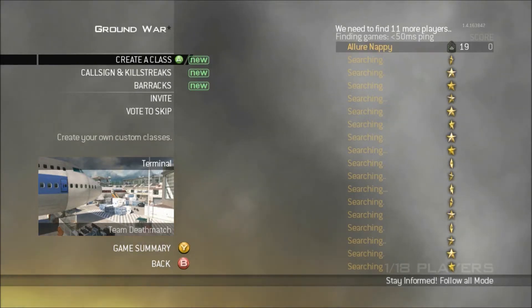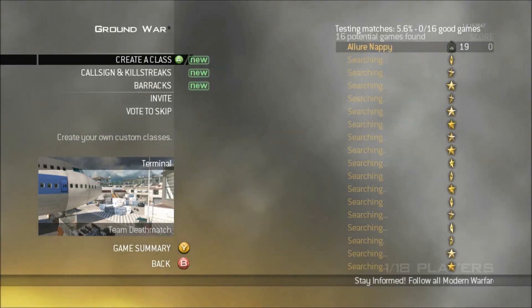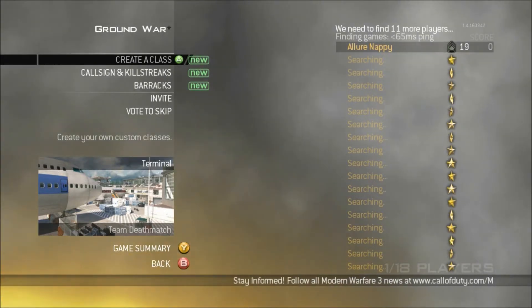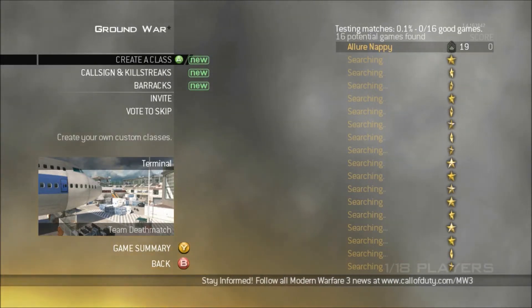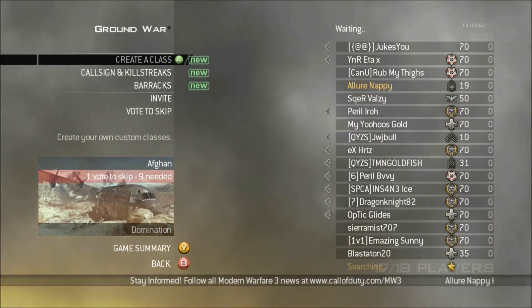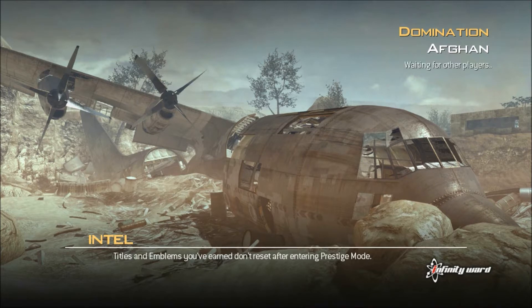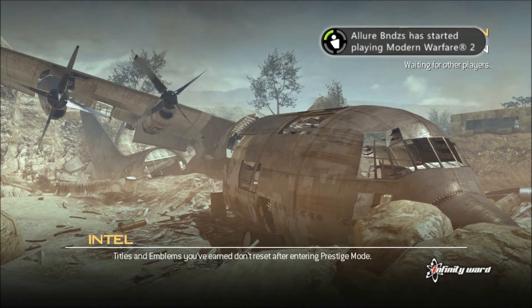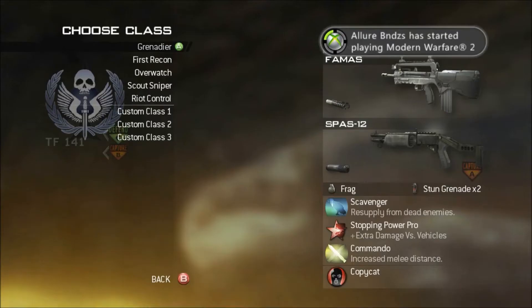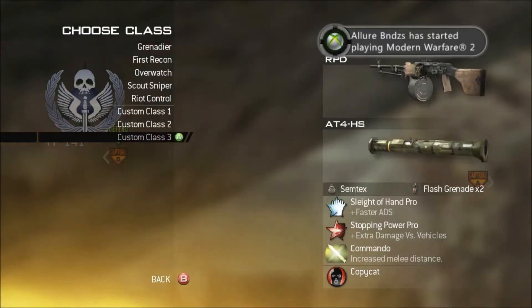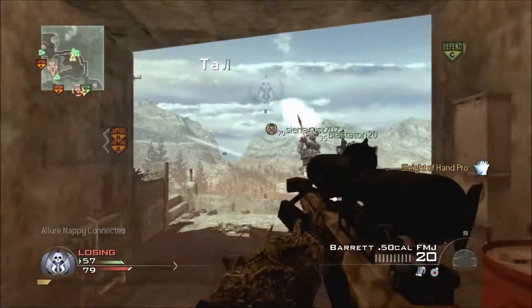What's up guys, it's your boy Nappy here once again with another video. The thing I want to talk about today is face cam. I've been trying for a while now to get face cam in my videos, and it's something I've really wanted since I started making videos — I just always wanted face cam but could never figure out how to make it happen.